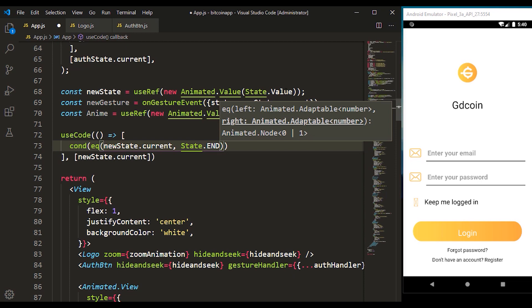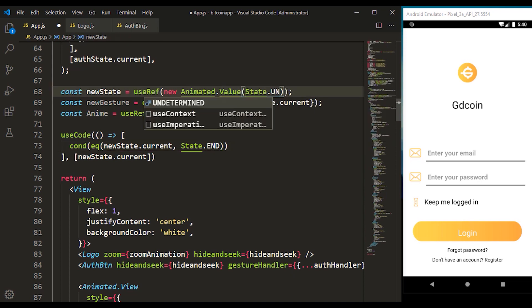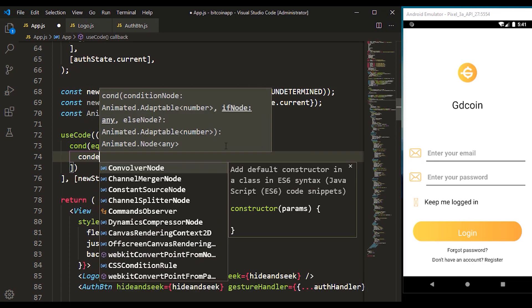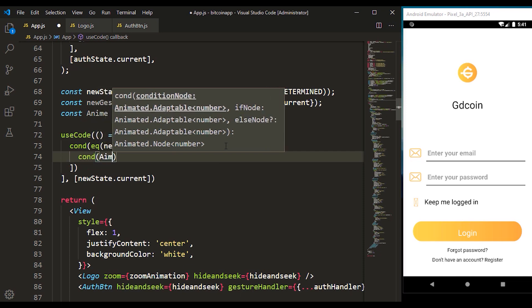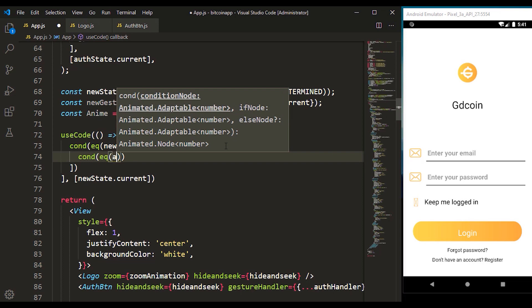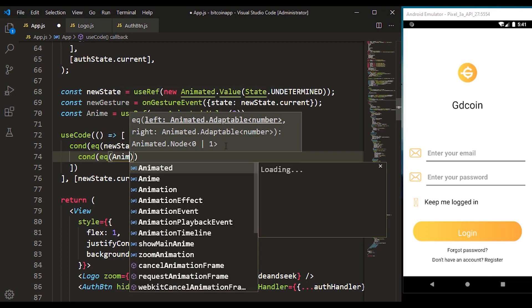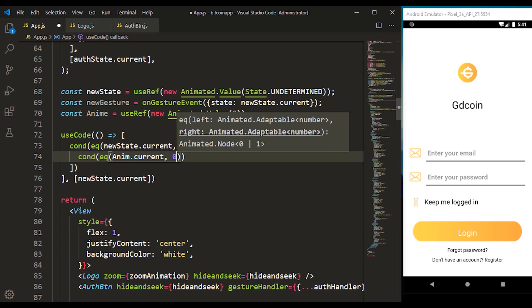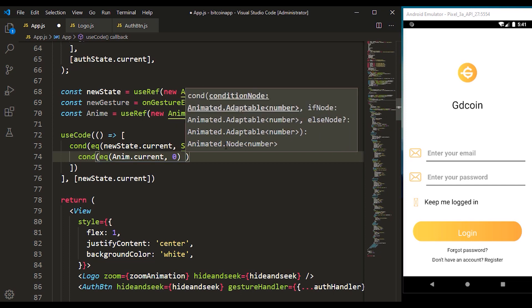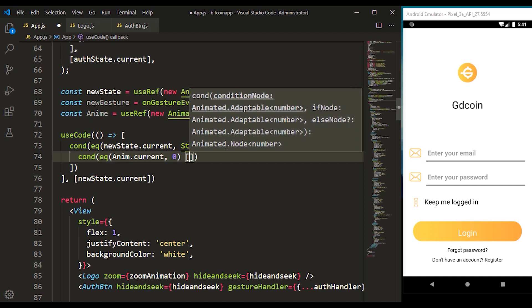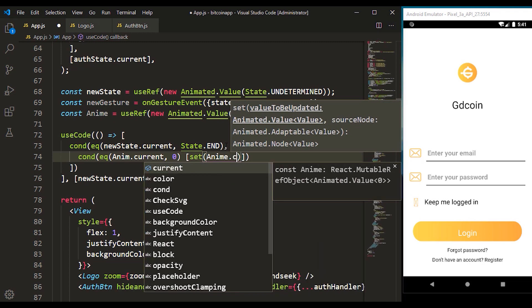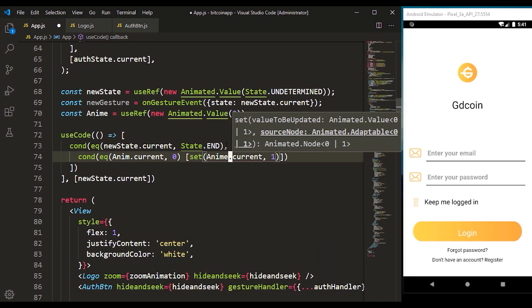Because right here we started with state dot on determined, I have to change this to state dot on determined. If that is true, we have to check for the current value of the anim value itself — we have to check whether the value is zero. If that happens to be zero, we have to set that anim.current to one.